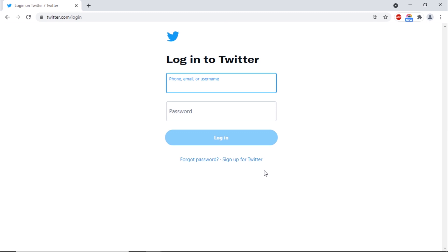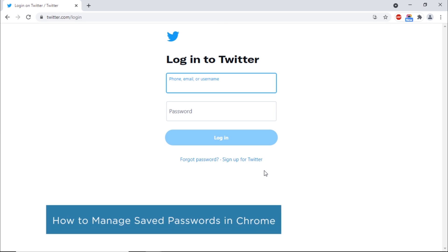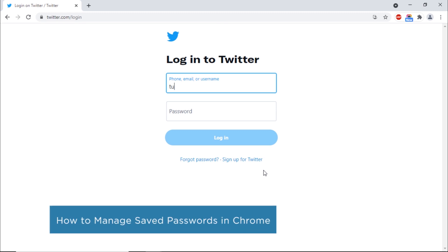Hi, and welcome to HowTech Tutorials. In this video, we will show you how to manage saved passwords in Google Chrome.